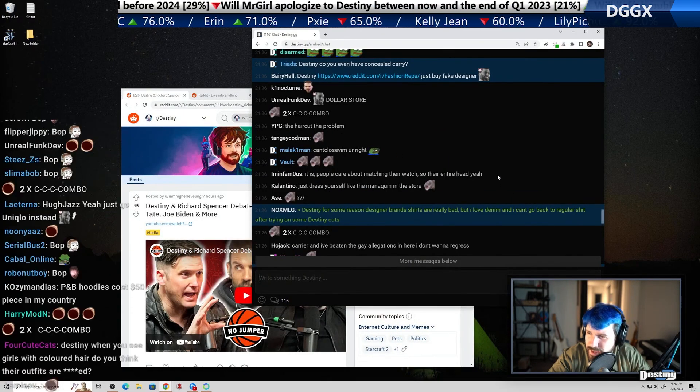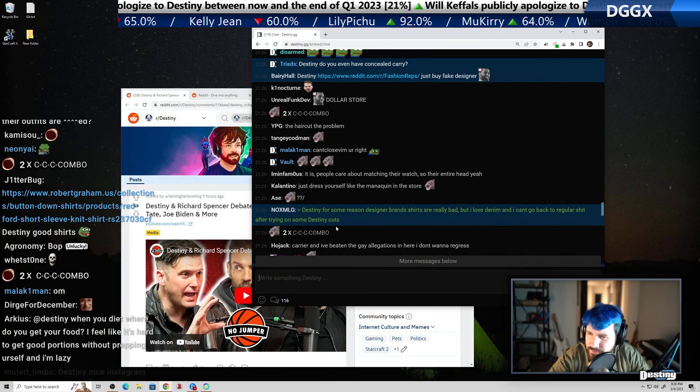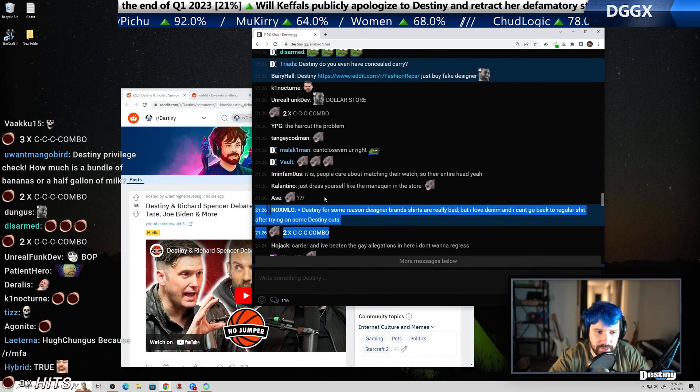There are better jeans to cuff and there are better dress shirts to cuff. I think the OP cuffing on jeans is sometimes jeans will have different patterns inside the lining. And that's where, especially if there's like, cause on some jeans, you have like a straight line running on the inside of a texture or a different pattern and cuffing that looks cool because then you get a little bit of contrast in your outfit too. So I think with cuffing dress shirts, sometimes there'll be different textures or patterns on the inside of the cuff sometimes. And you get a little bit more texture and interest, I guess, on whatever you're wearing. Designer brand shirts are really bad, but I love denim and I can't go back to regular shit after trying on some Destiny cuts. I don't know what that means.